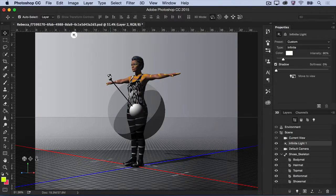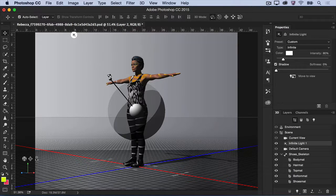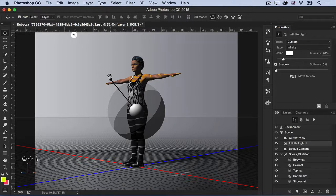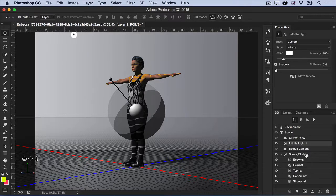Now that the character fits the scene, you can find a dynamic pose to add some action to the image. In the 3D panel, select the skeleton component.